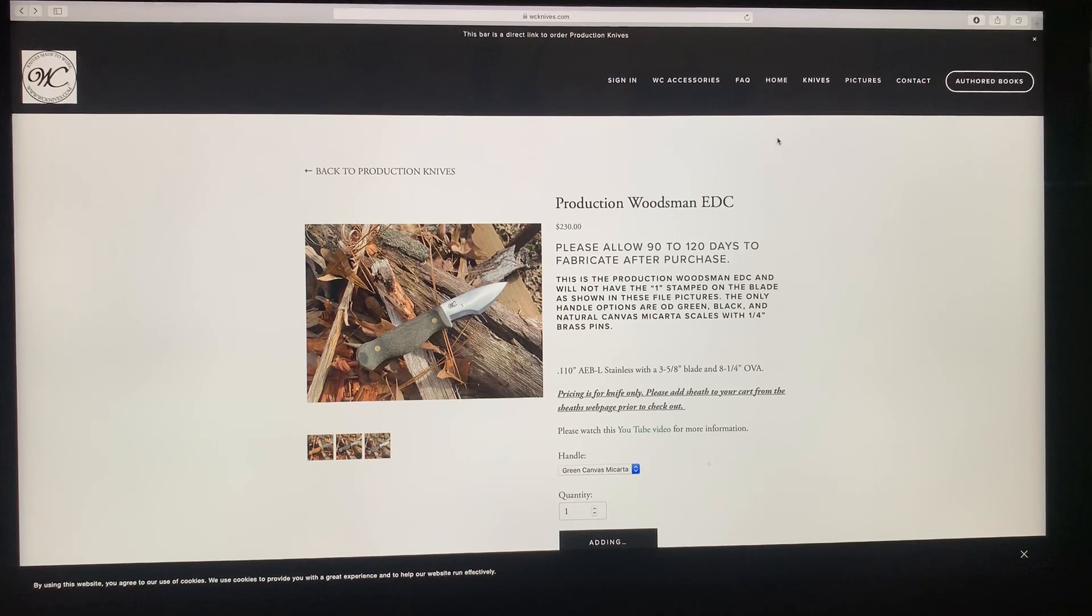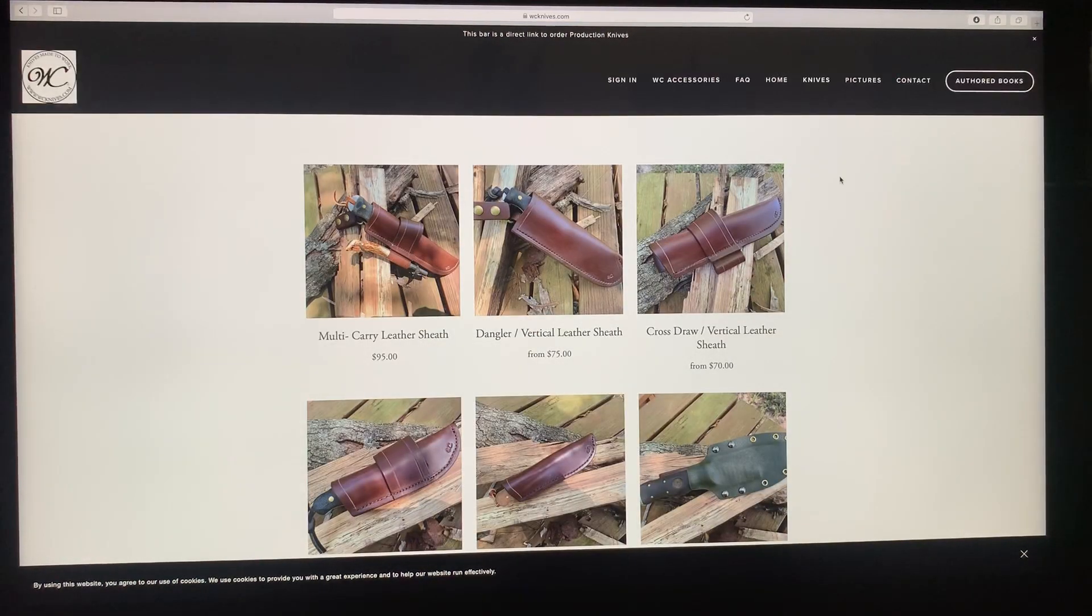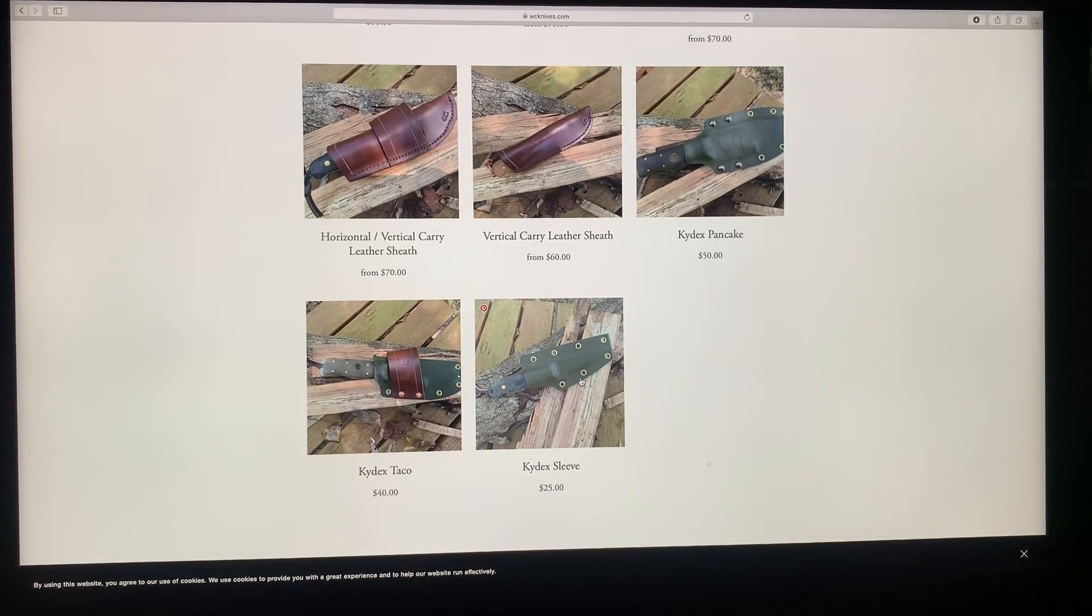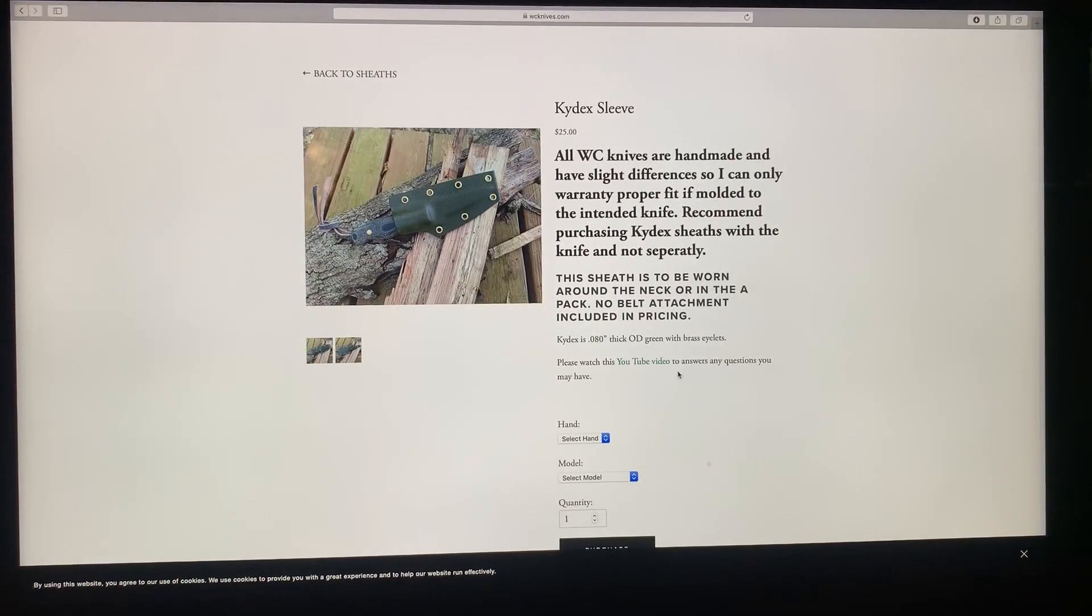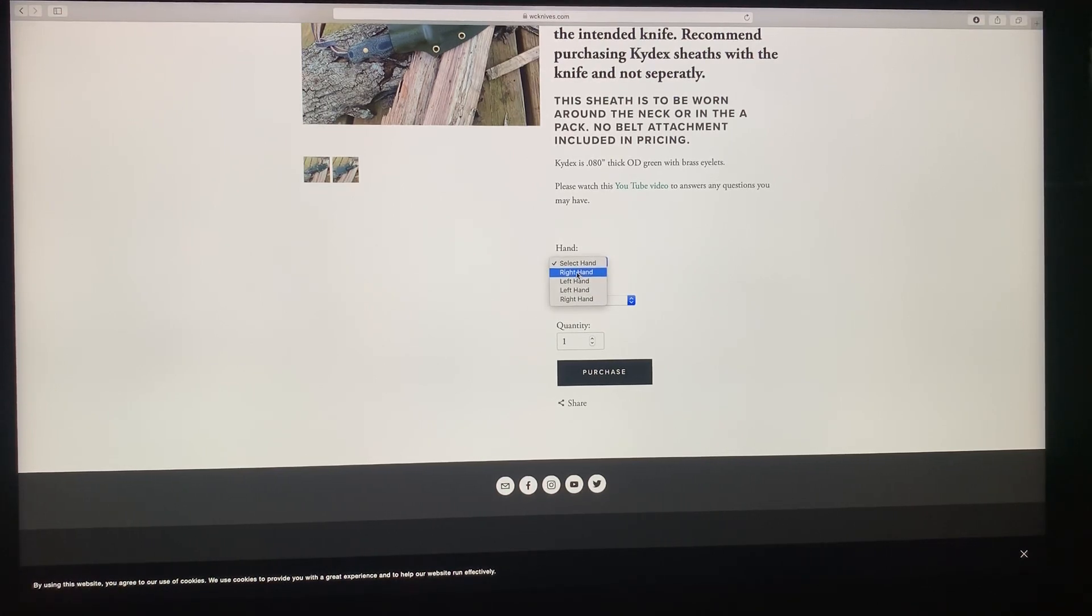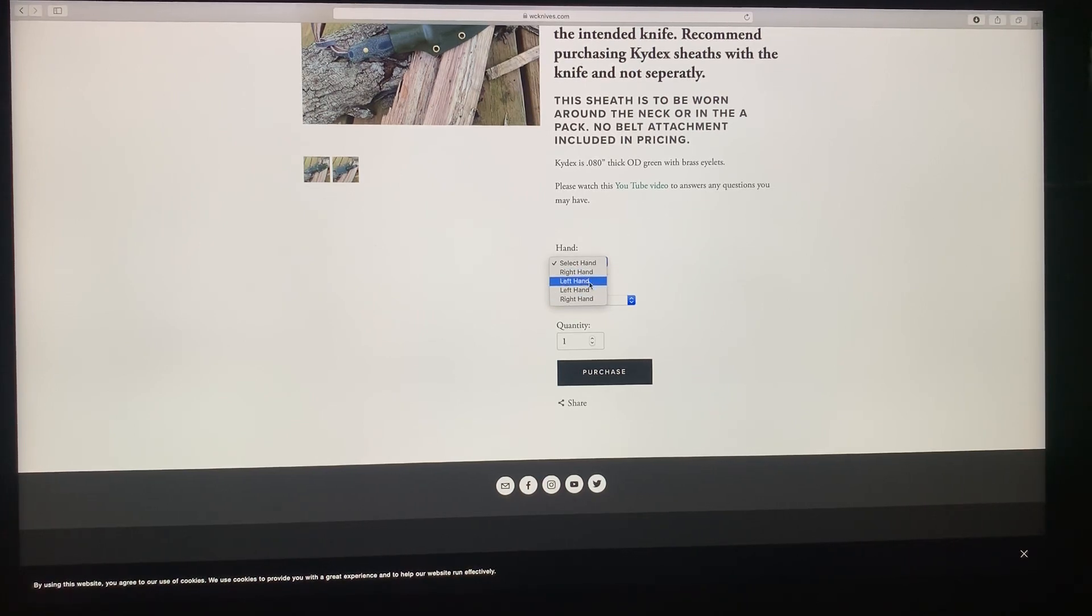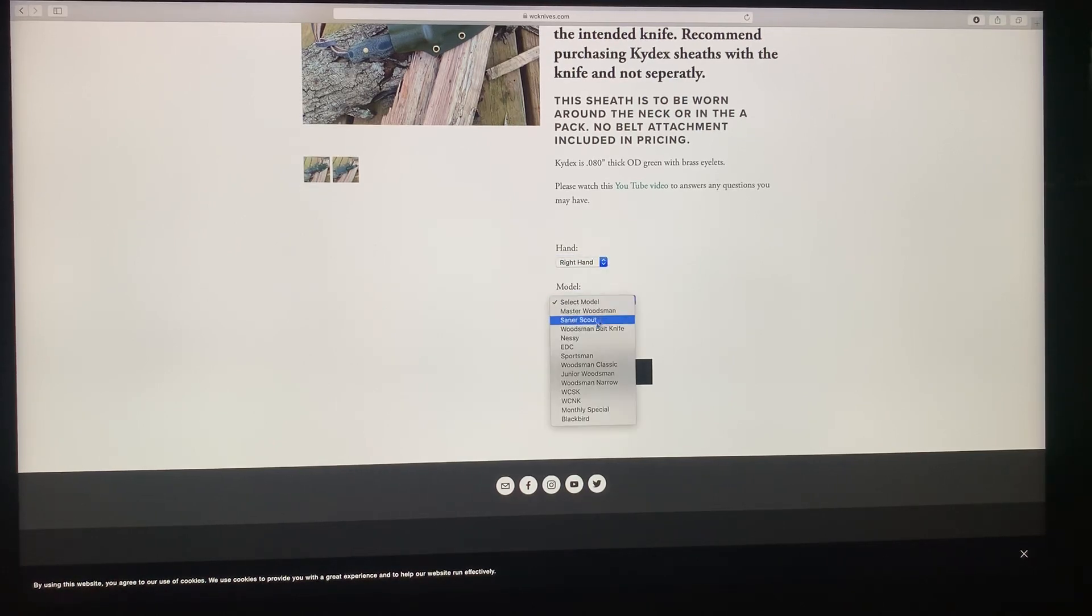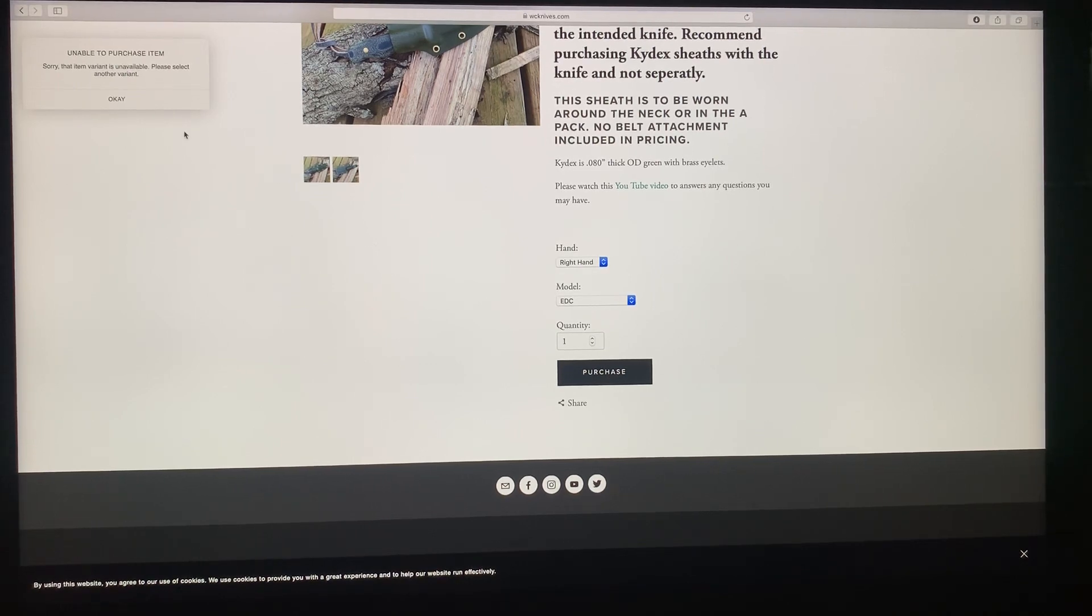So we want to go back. There's a little arrow up here on the top that takes you back to this page. If you go up to the top, either the three hashes or this up here, and then you select sheaths. Say I want a kydex sleeve for this knife. Select the kydex sleeve and you select the hand. If you select this right hand and you try to find the EDC and it says not available, then for some reason it's on this second right hand. If you get a pop-up that says not available, then instead of selecting this one, select this one down here, the second right hand.